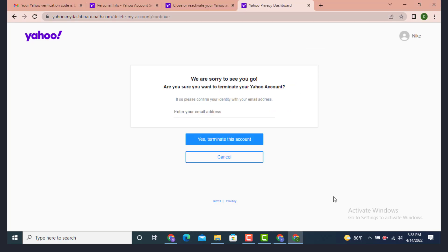Now on the other page, there is We Are Sorry to See You Go. Are you sure you want to terminate your Yahoo account? If so, please confirm your identity. You need to enter your email address that is linked with your Yahoo account. Enter the email address and then tap on Yes, Terminate This Account.